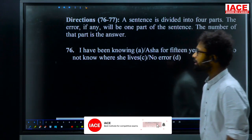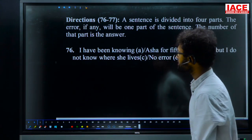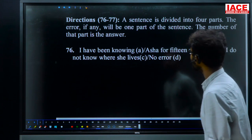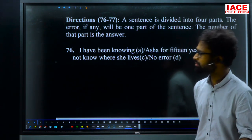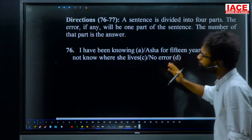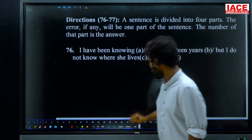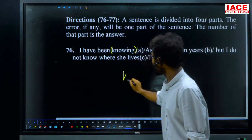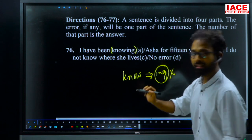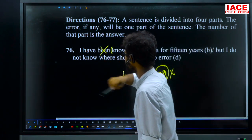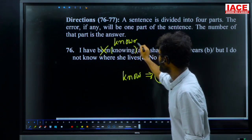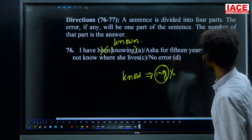Sentence number 103, English explanation. Directions 76 to 77: a sentence is divided into four parts; the error, if any, will be in one part. For question 76: 'I have been knowing Asha for 15 years but I do not know where she lives now.' The problem is in area A — 'know' will never take '-ing' with it, so we cut down 'been' and say 'I have known Asha for 15 years.'